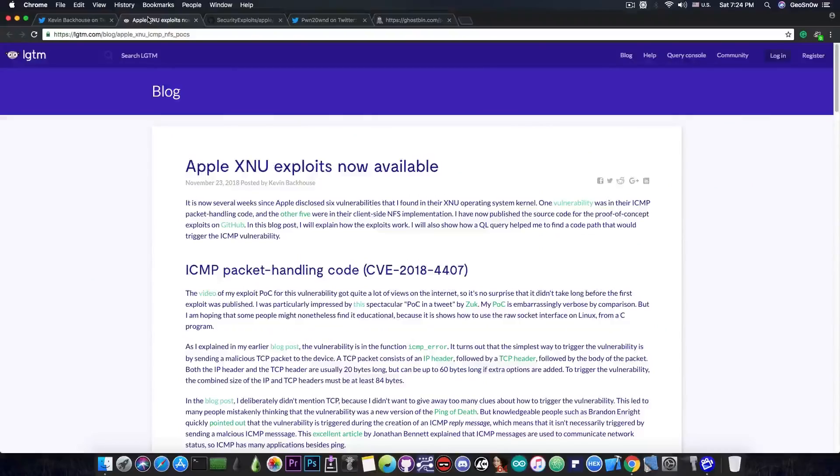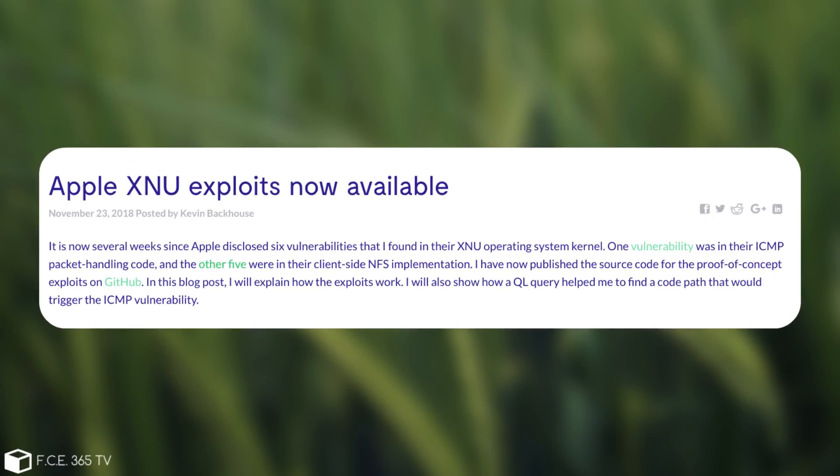So yesterday they posted finally more information about this bug. They say, quote, Apple XNU exploits now available, November 23rd, 2018, posted by Kevin Backhouse.